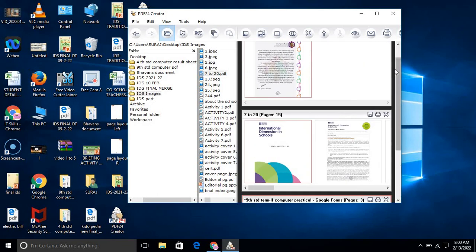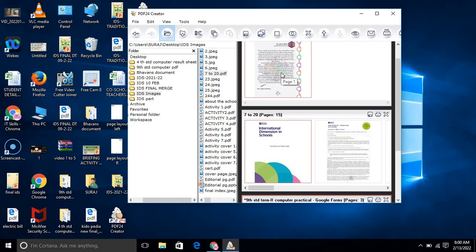I have shown you how you can shuffle, change the orders, and delete the pages. I have shown you how you can add any image file. You can even add Word files, text files, anything, and it will convert them into images.